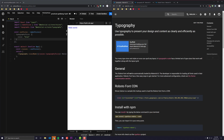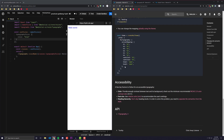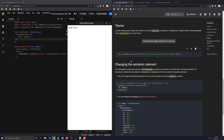Hey everyone, today we're going to be going over the Material UI component Typography and how to use it with React. This is going to be really good for beginners. Typography is one of the most basic components you can possibly use, but for the experts out there, we're also going to be going over some of the more advanced use cases and some of the cooler things you can do with it. As you can see from the Typography API, they don't give too much detail on how to use it and all the cool things it can do, but we'll cover all of that.